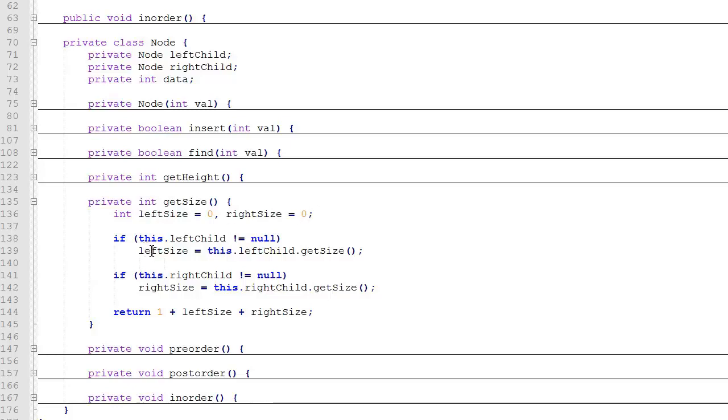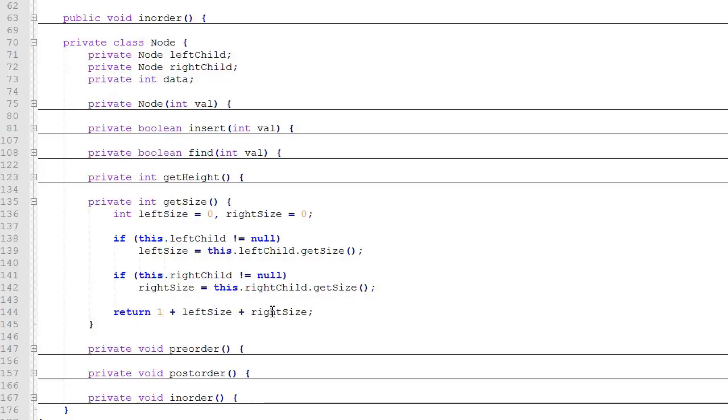If there is a left child, we set leftSize equal to a recursive function call to getSize of the left child. If there is a right child, we set rightSize equal to a recursive function call to get the size of the right child, and then we return one plus the left size plus the right size.